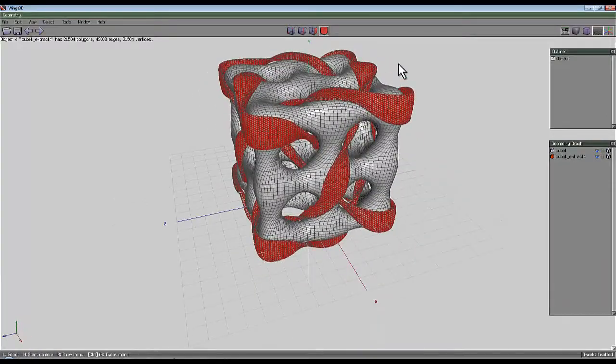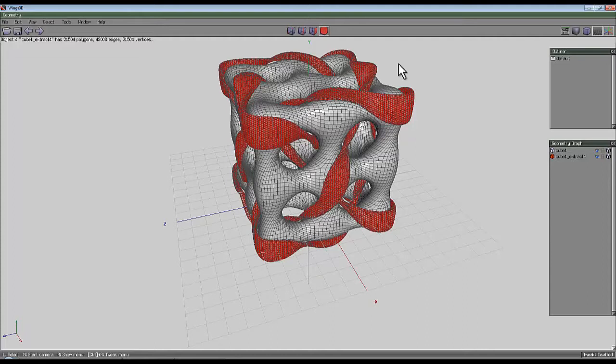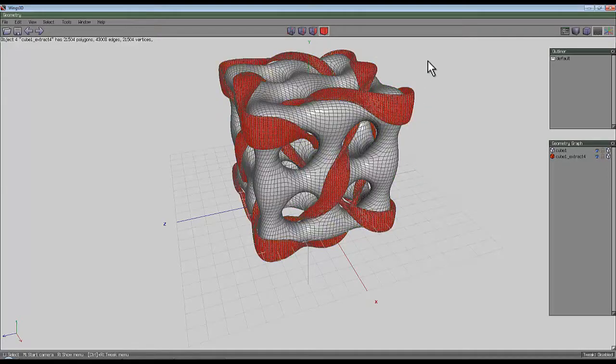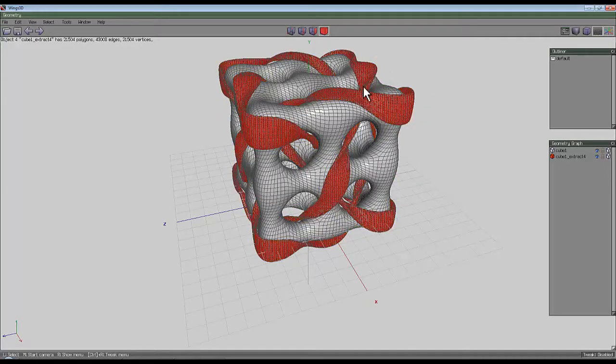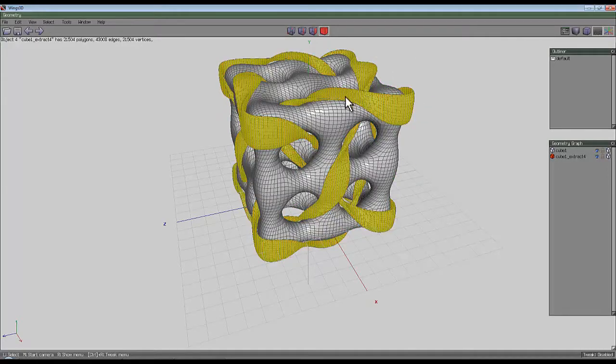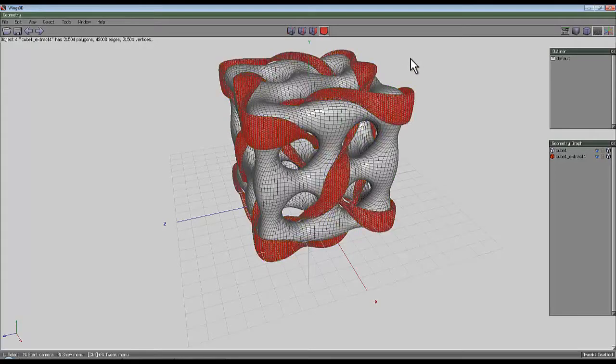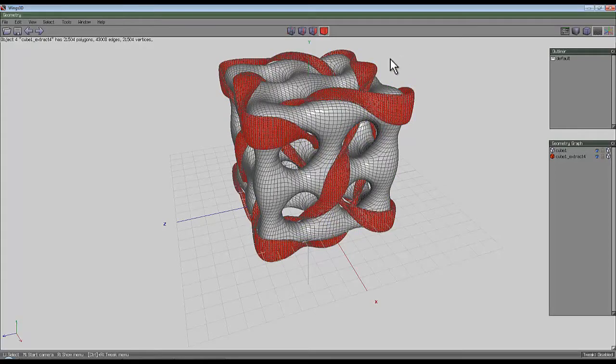So there you go, that's a fairly quick recipe to create quite a complex shape that you can use now in the render engine of your choice. Do remember that if you want to use Octane, for example, you need to separate this materially...